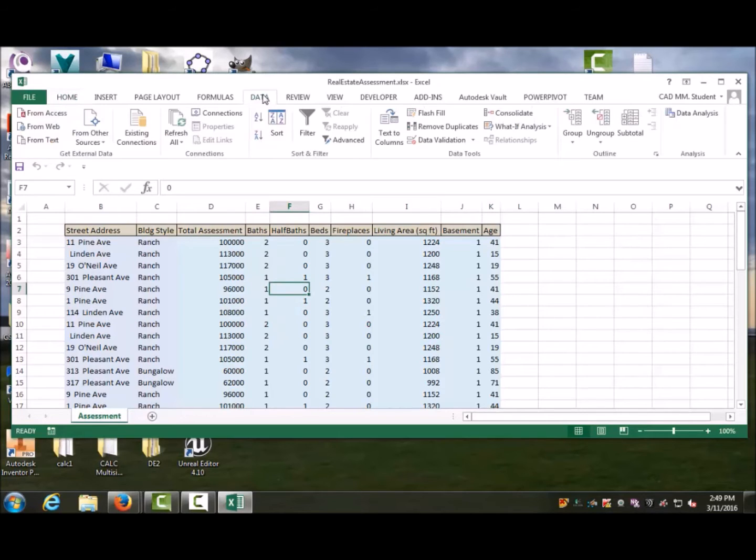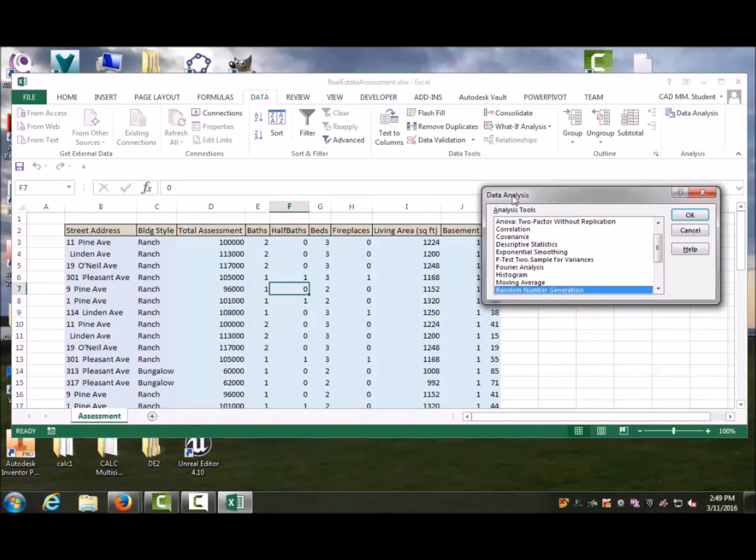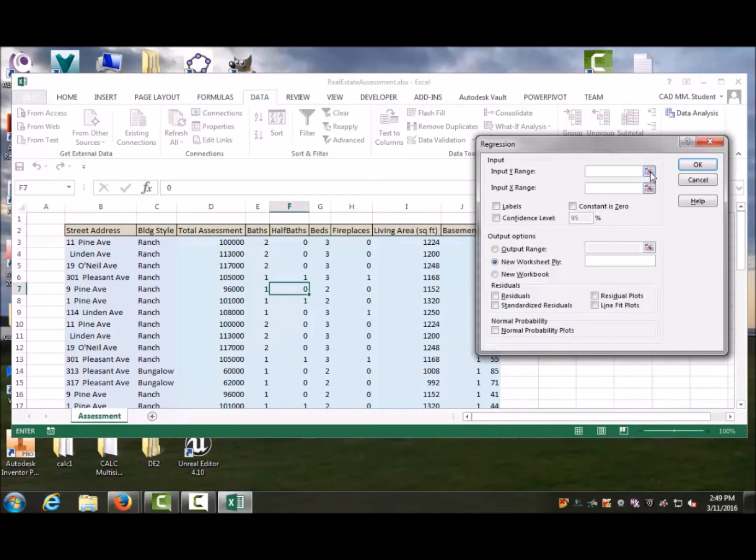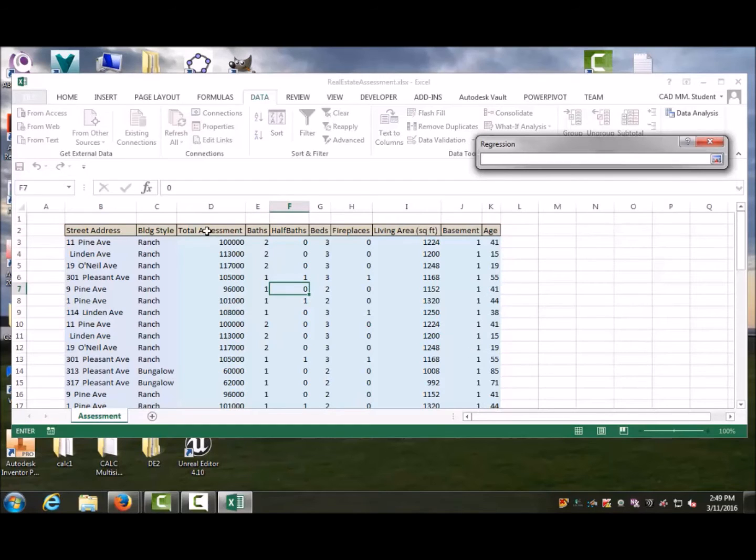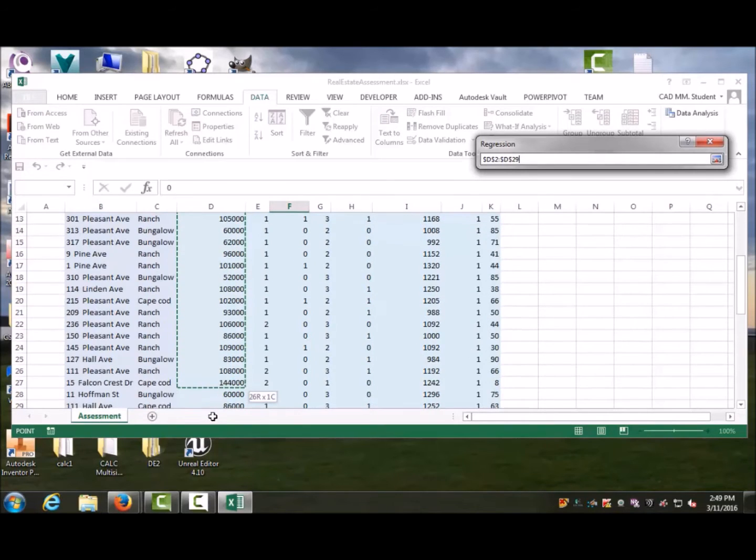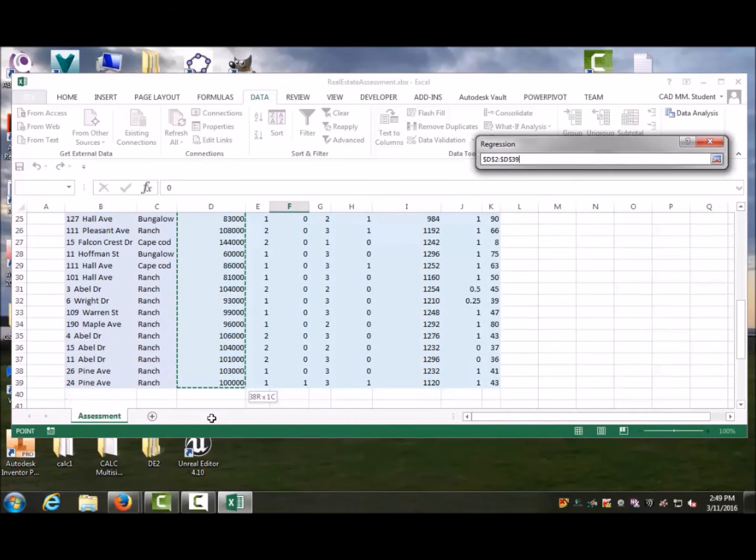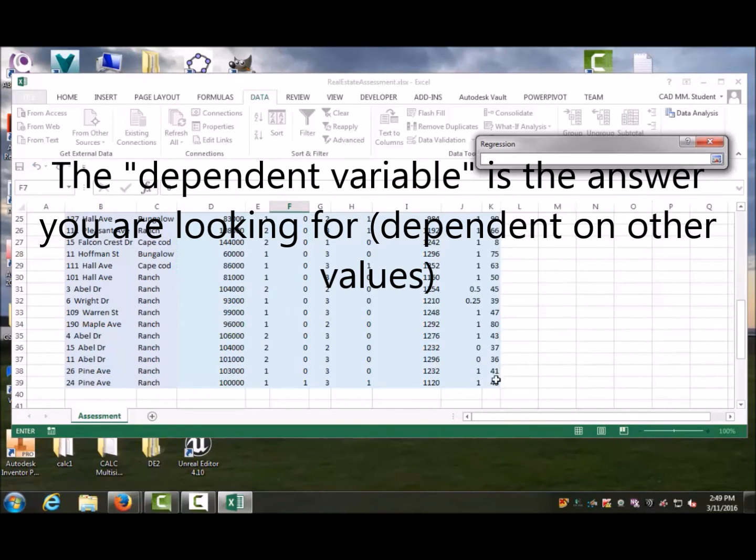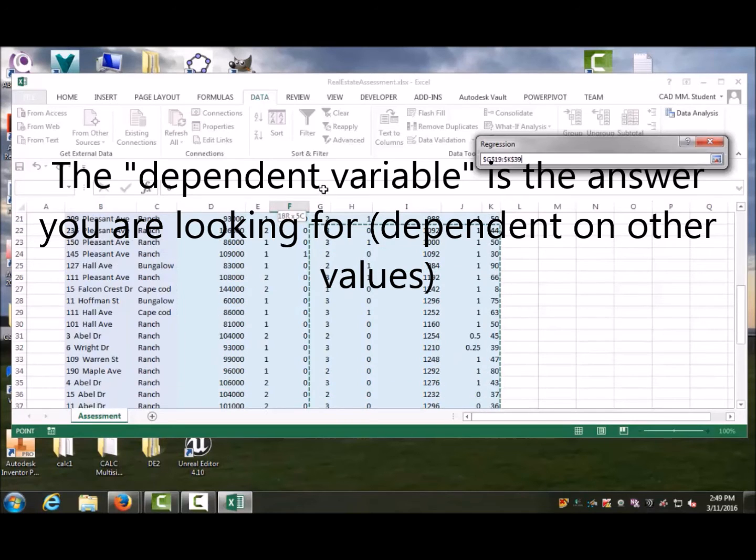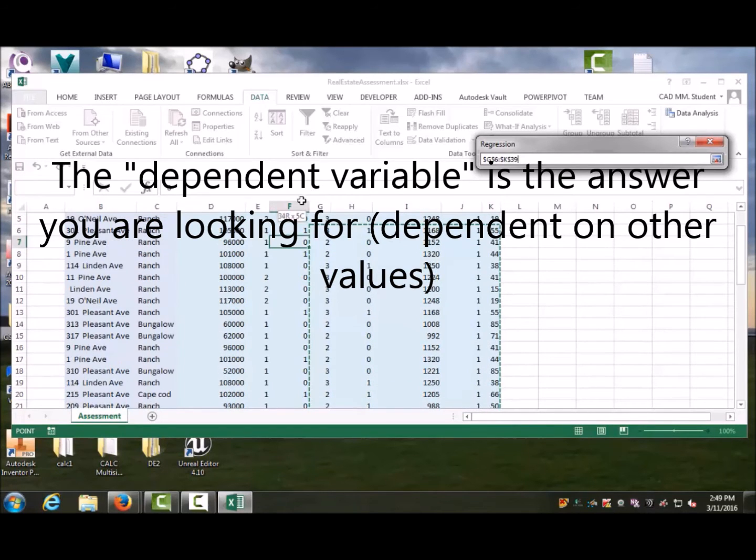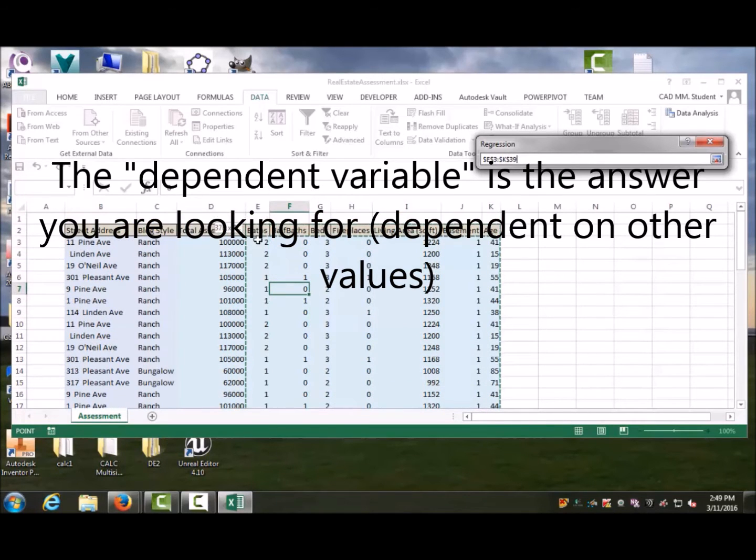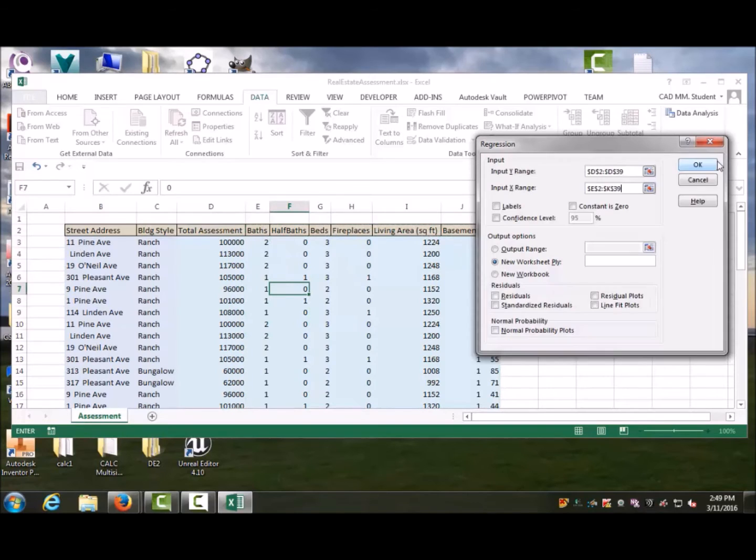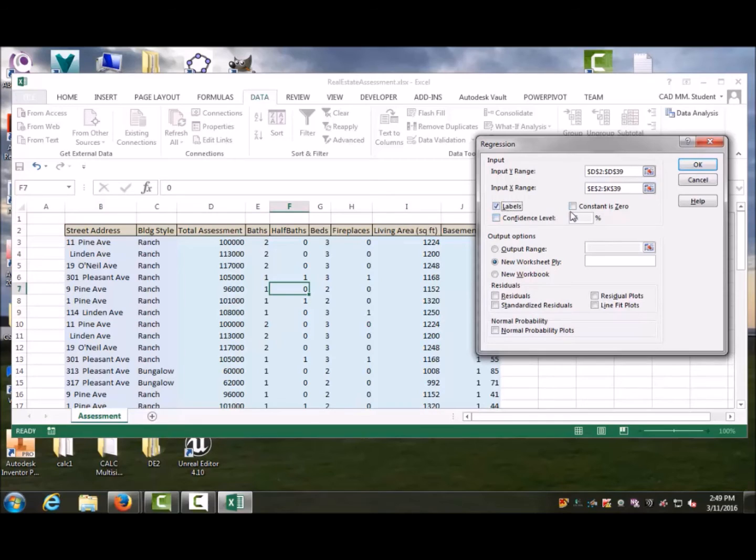I'm going to go to Data, Data Analysis, and Regression. My input range—the Y—is going to be my assessment. That's the dependent variable. The value of the range is dependent on all the other things. When I say all the other things, I mean these things right in here. The computer can actually calculate a value associated with them. I added the label button there. I'm not putting the constant at zero—we could, we'll talk about that perhaps later. I'm going to set it up into a new worksheet, so I'm going to hit OK here.